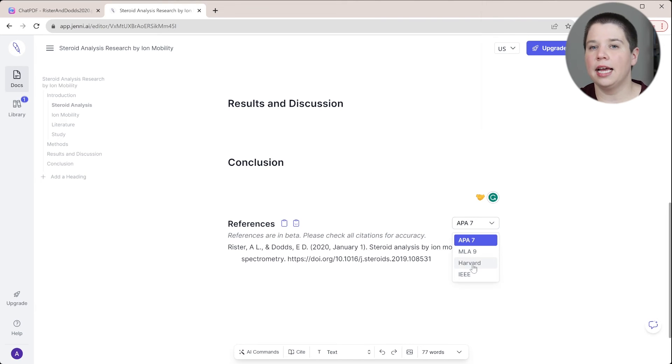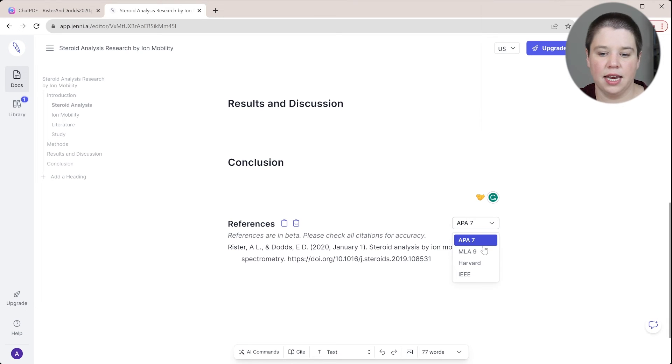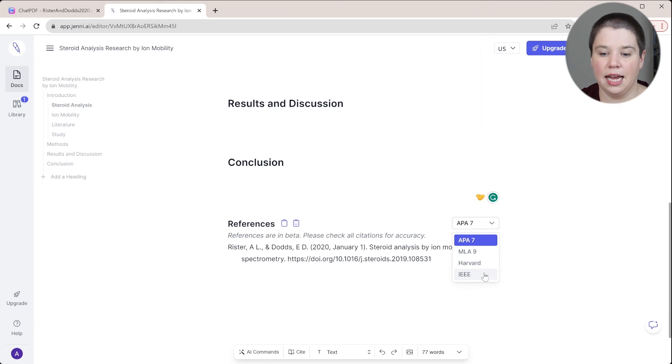So Genie AI is a little bit more limited on the different citation styles it has. So it has APA-7, MLA-9, Harvard, and IEEE.